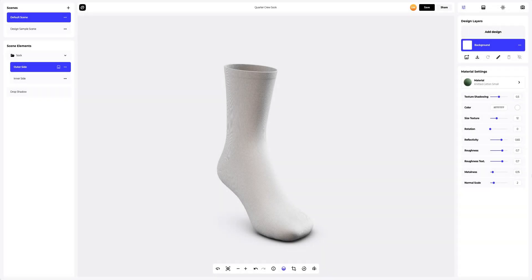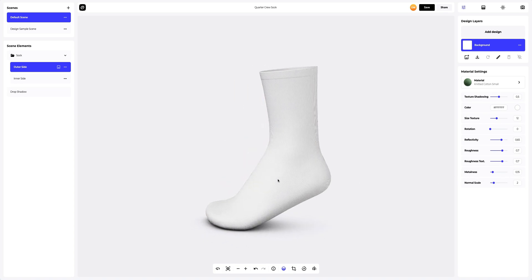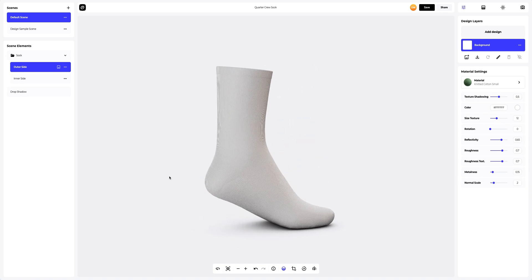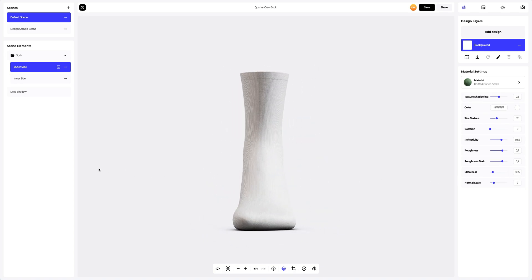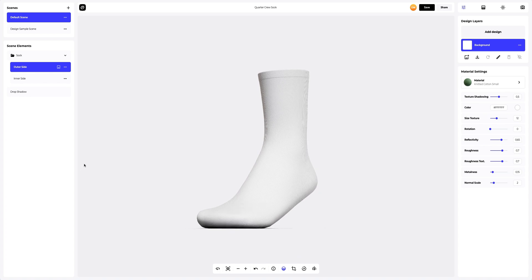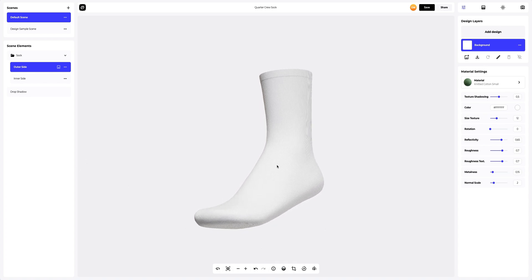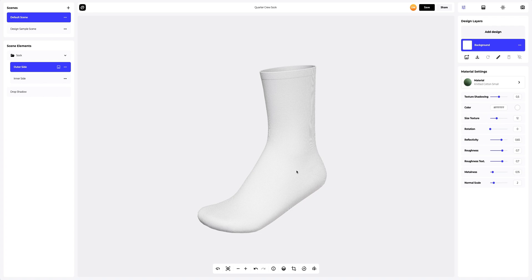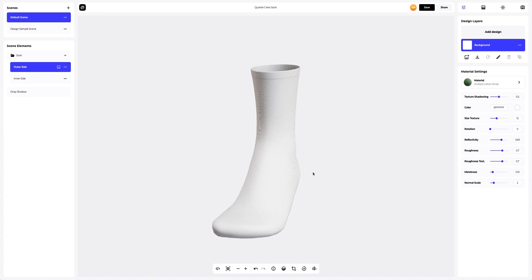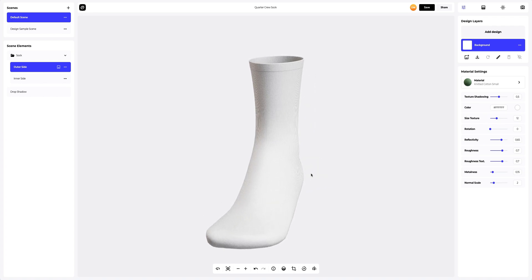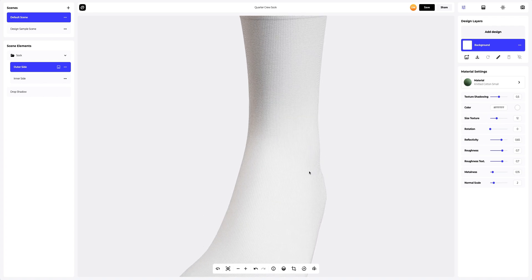So, let's continue. This is how our sock 3D mockup looks like with its default settings. For a more convenient setup of our 3D mockup, let's disable the drop shadow for now. Let's zoom in the 3D model and take a closer look at it.